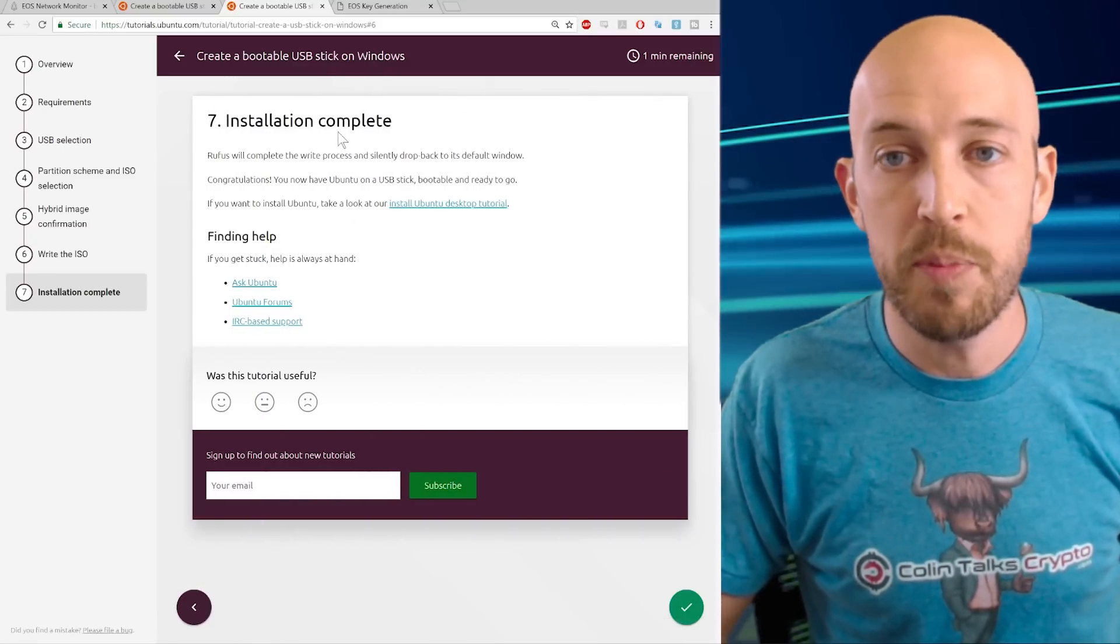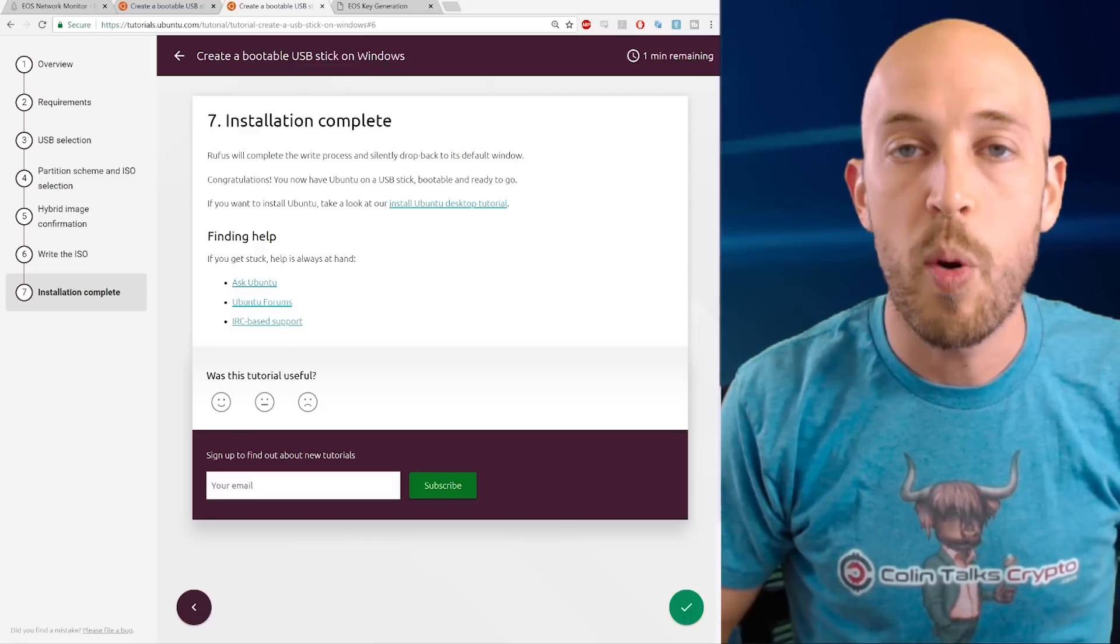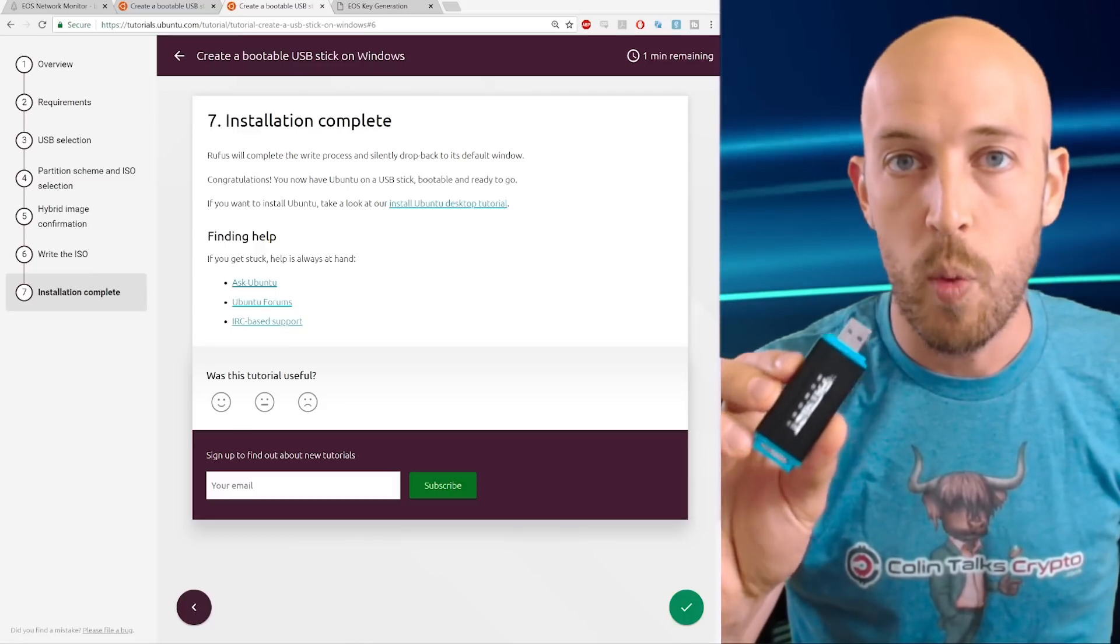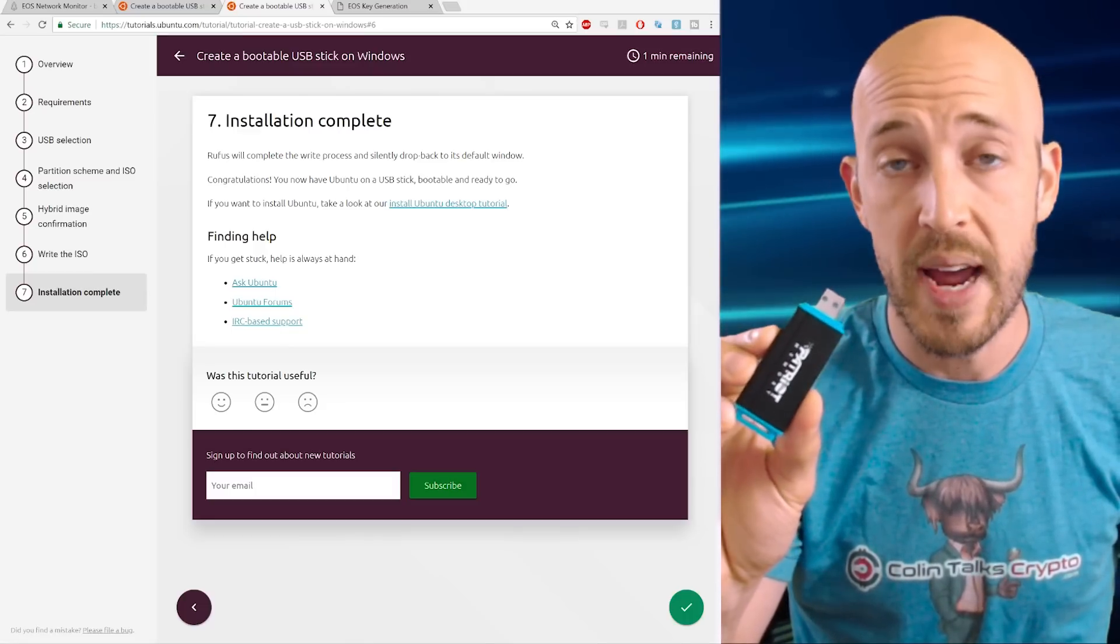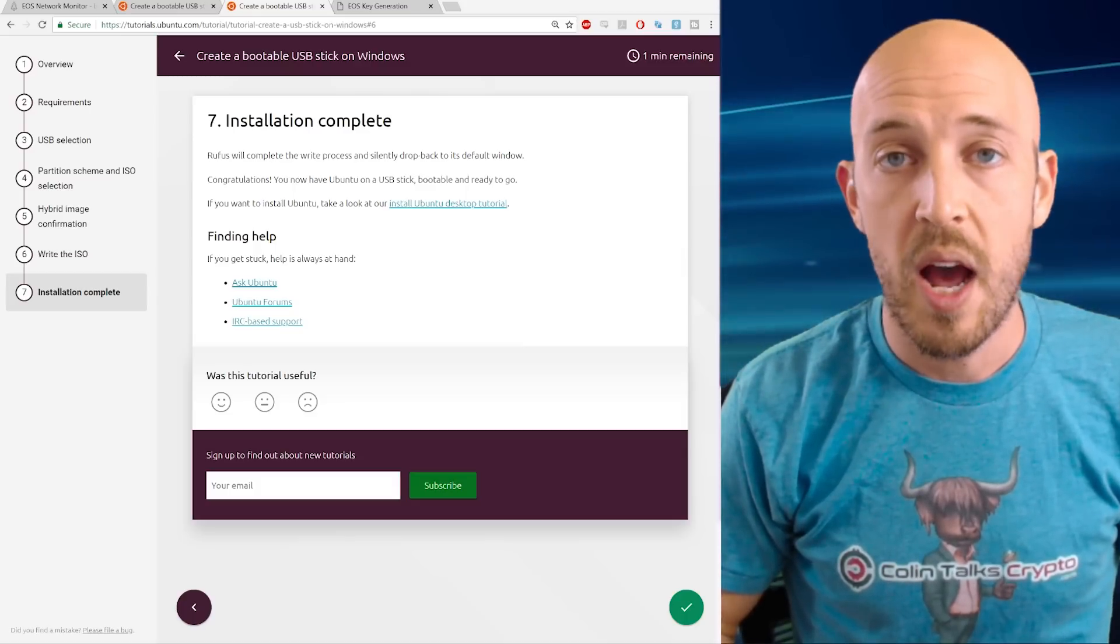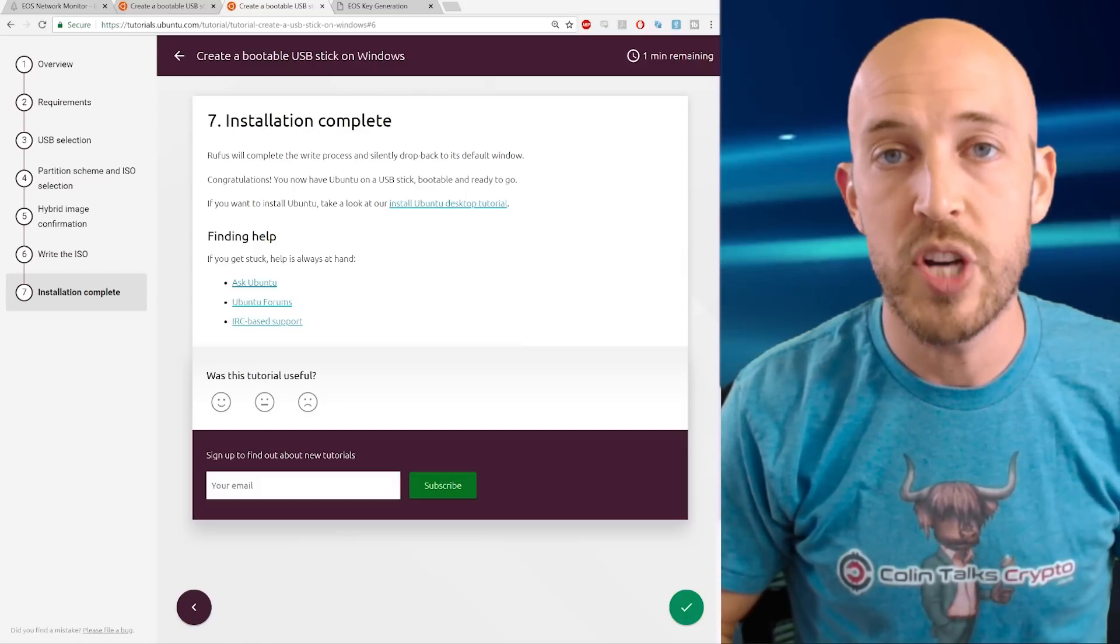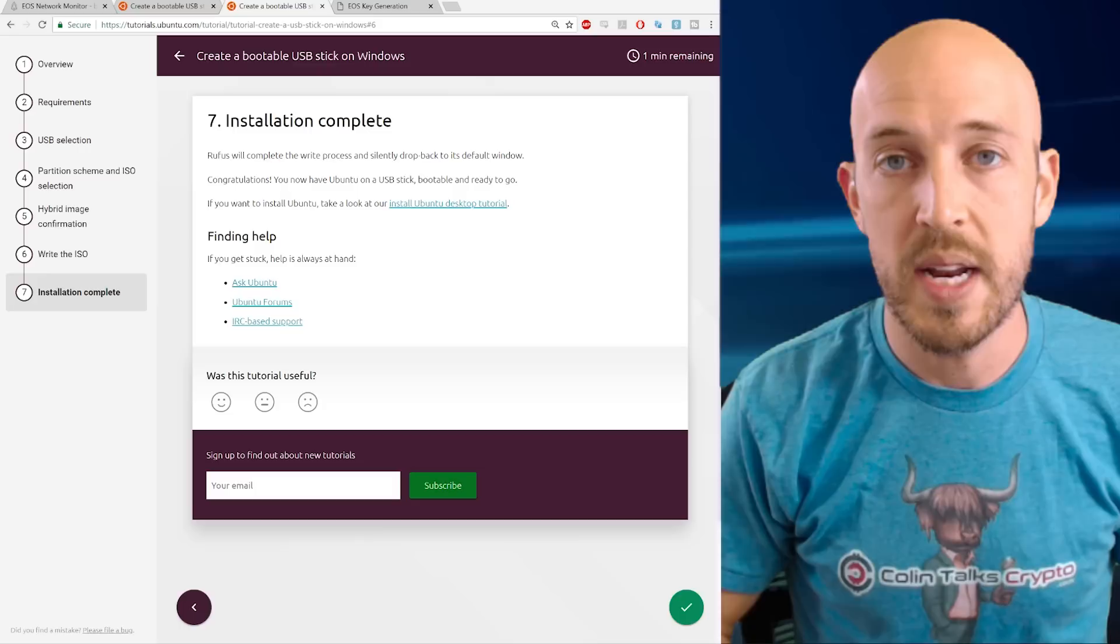So right now it's creating that boot drive and installation complete. So at this point, you are ready to go. You should have at this point a flash drive with Ubuntu burned to it, ready to be a bootable device. And you should also have that webpage saved of the EOS key pair generation. So if you have those two things, you're ready to go.